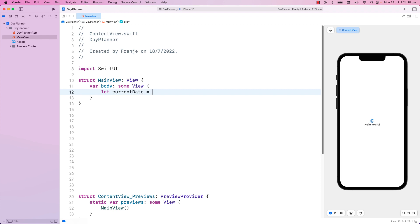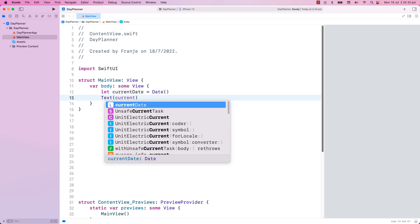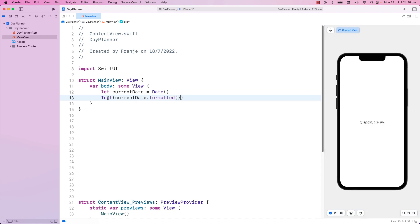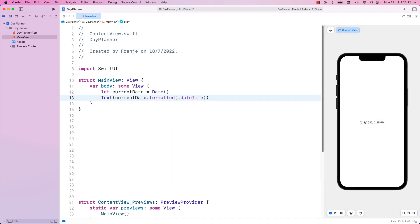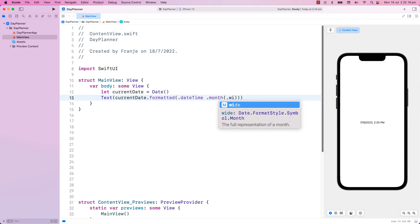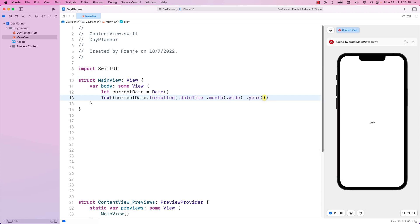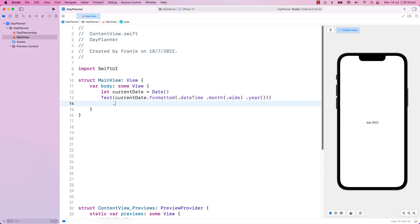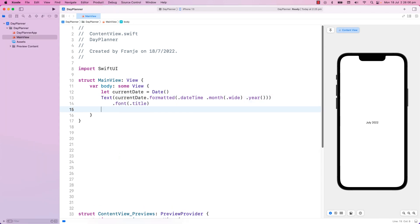And will start by getting today's date using Date. Then I will display this date using Text, and I will use Formatted. With Formatted, I can show just the month. I will use Wide, so it will show the full name of the month. And I can also put the year. I will make this bigger by using Font Title, and will also make it bold with Font Weight.